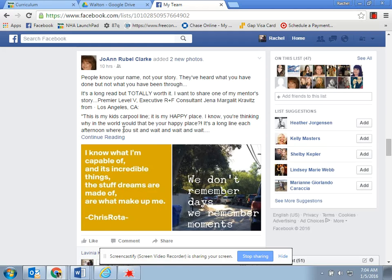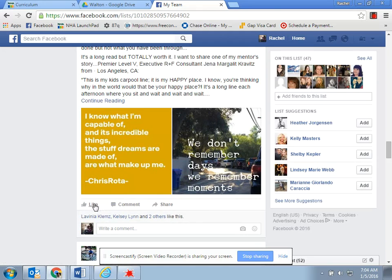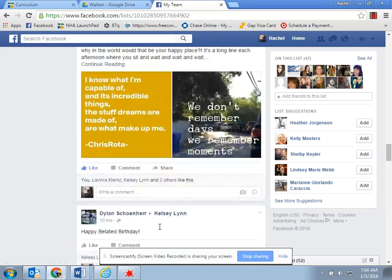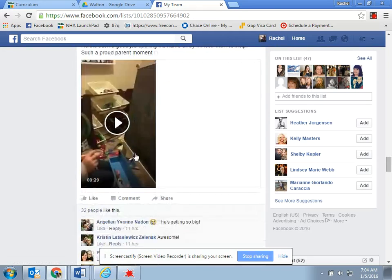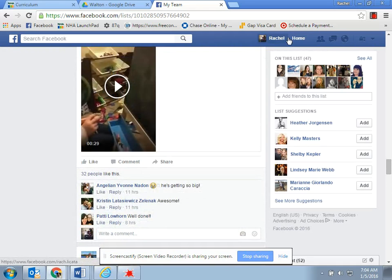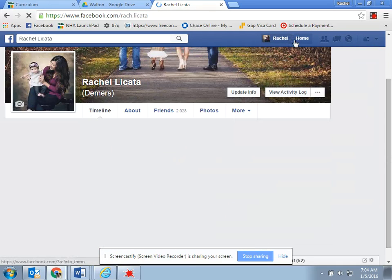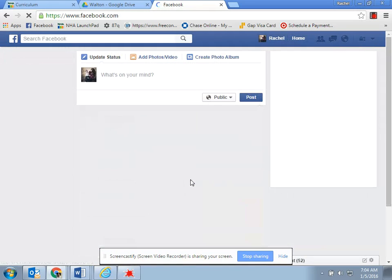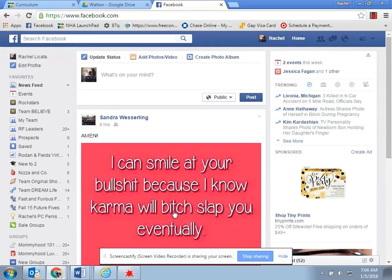So here's Joanne — I think this is a Rodan and Fields post — so I can like and I can comment. Same thing with everybody else. Our leaders tell us it's best to get people out of your newsfeed so you can see your prospects better and all that good stuff.